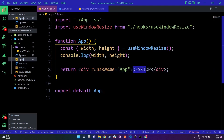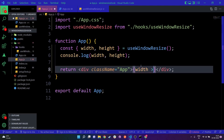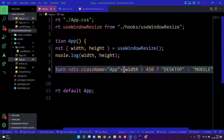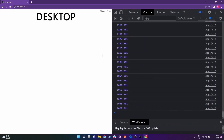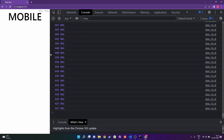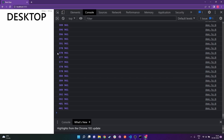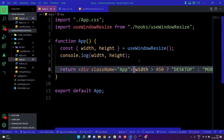Now all we have to do is render different text based on the width. I'll add curly brackets and write: if width is greater than 450 show 'desktop', otherwise show 'mobile'. Going to the browser and decreasing the width below 450px changes the text to 'mobile', and going above 450px shows 'desktop'.